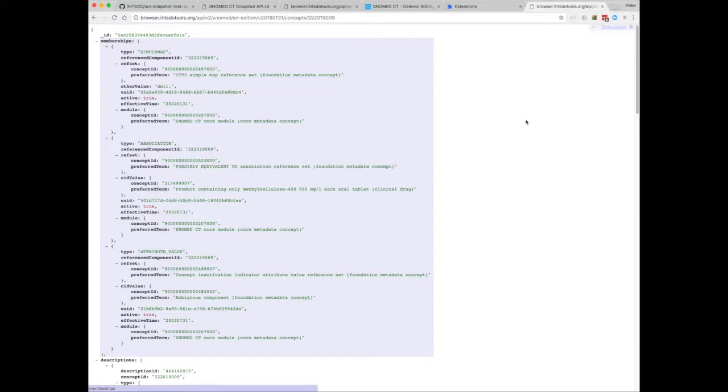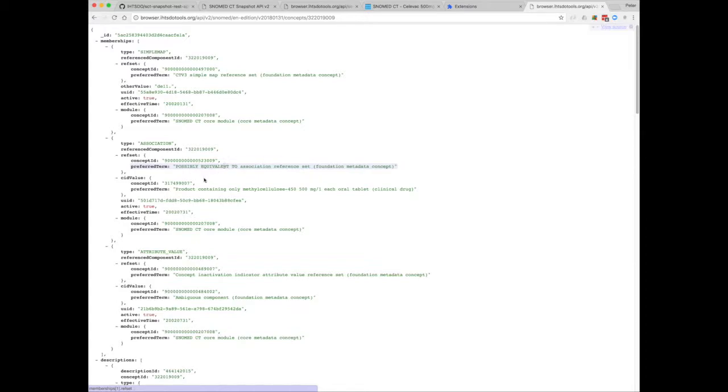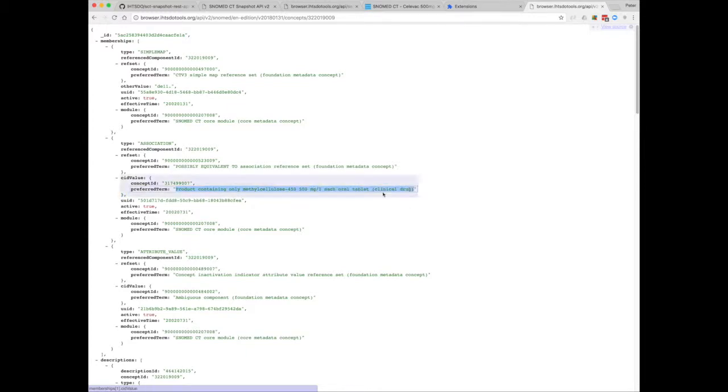And in fact, the concept endpoint shows us the historical relationships as well. So this inactive concept is possibly equivalent to product containing methyl cellulose 450 oral tablet. This is one of the new drugs concepts created recently, which has a much more specific FSN.